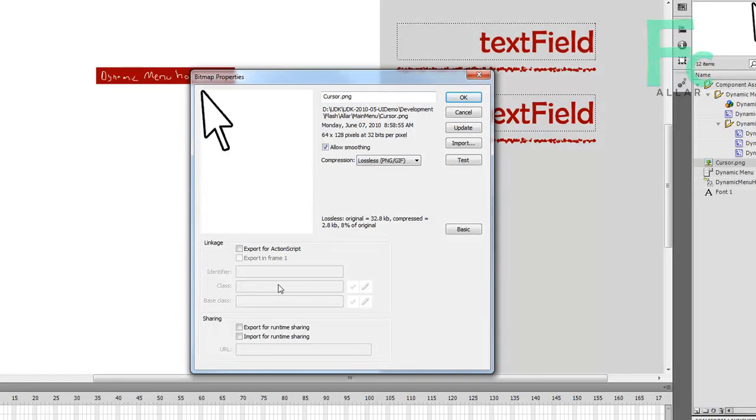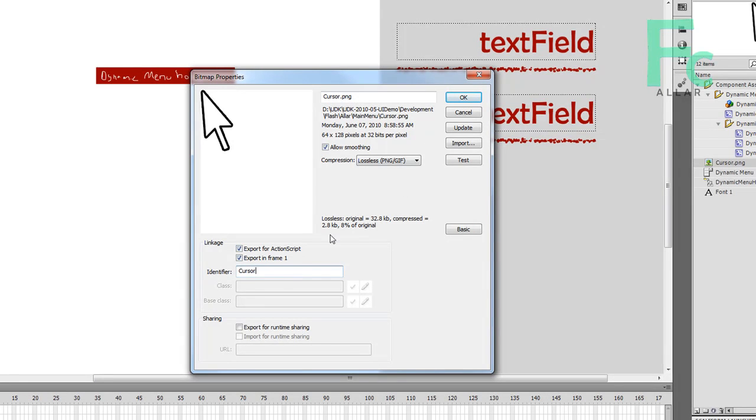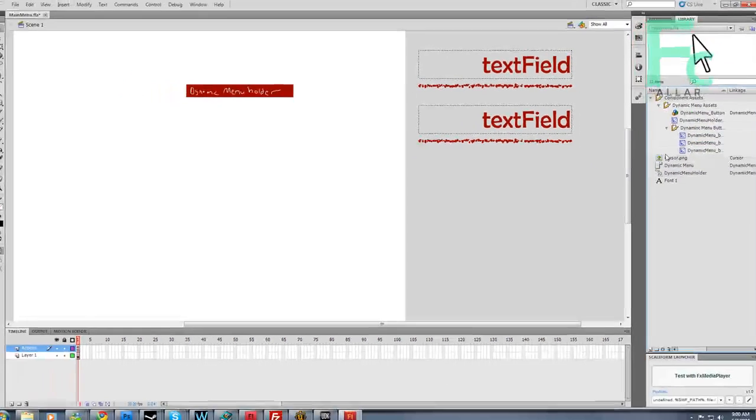And allow smoothing. It allows it to be scaled. Put allow smoothing on and put export for ActionScript. It has to be able to export. And then take out the dot png. Scaleform does not like dots in the identifier name. In fact, no one does. So keep that there and hit OK. Cool.